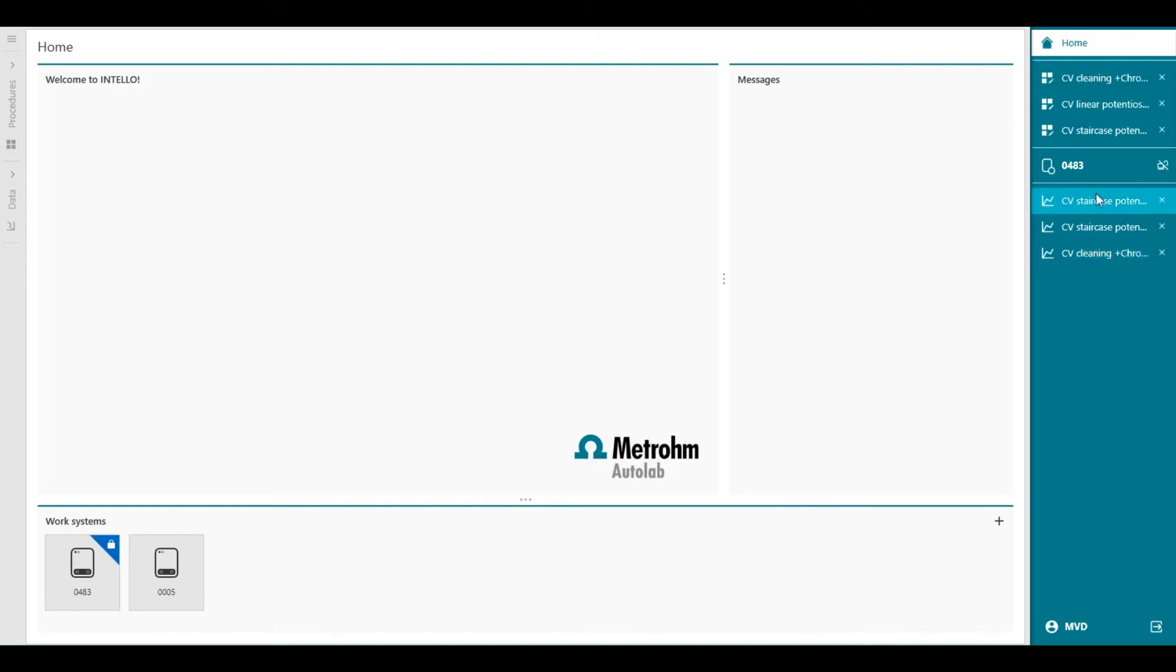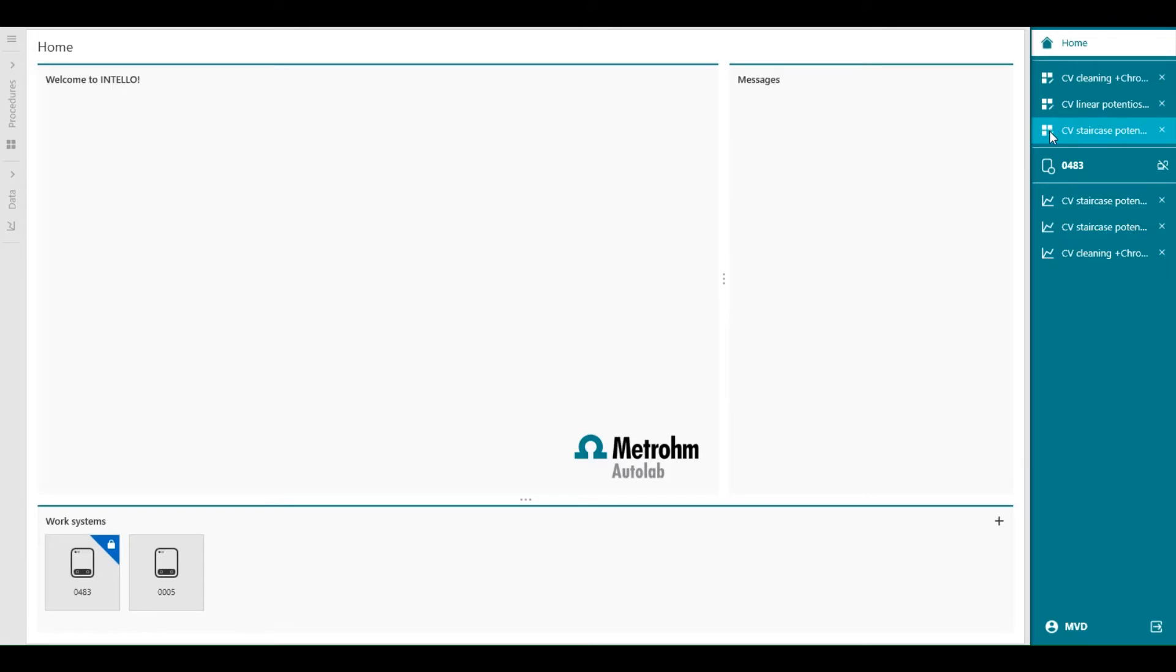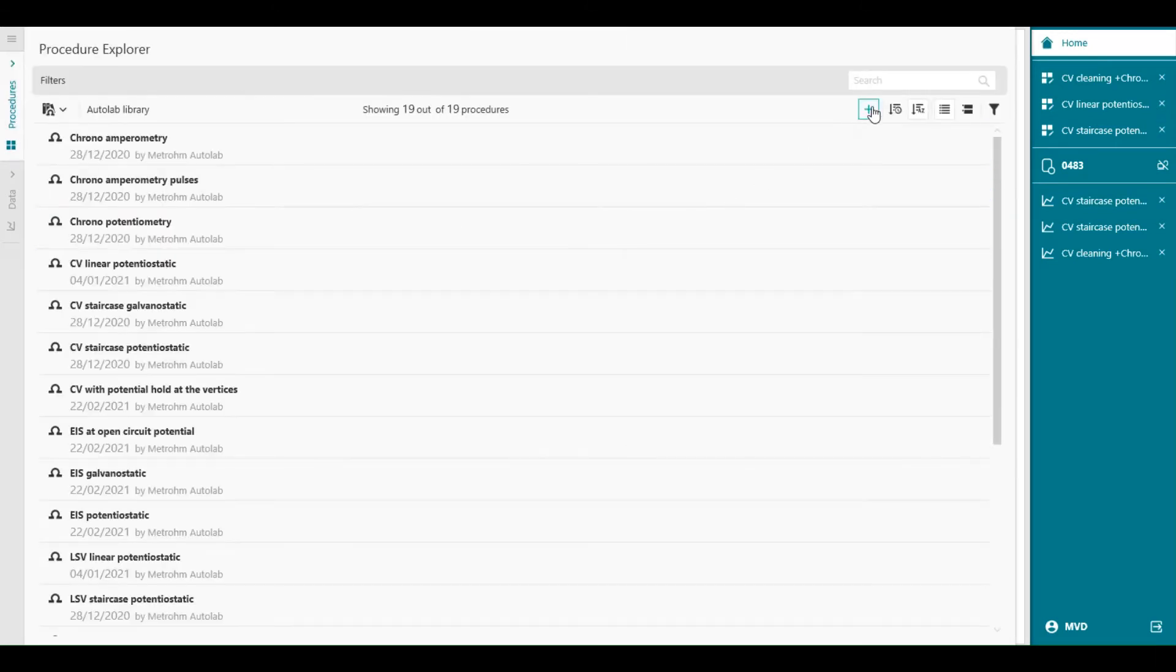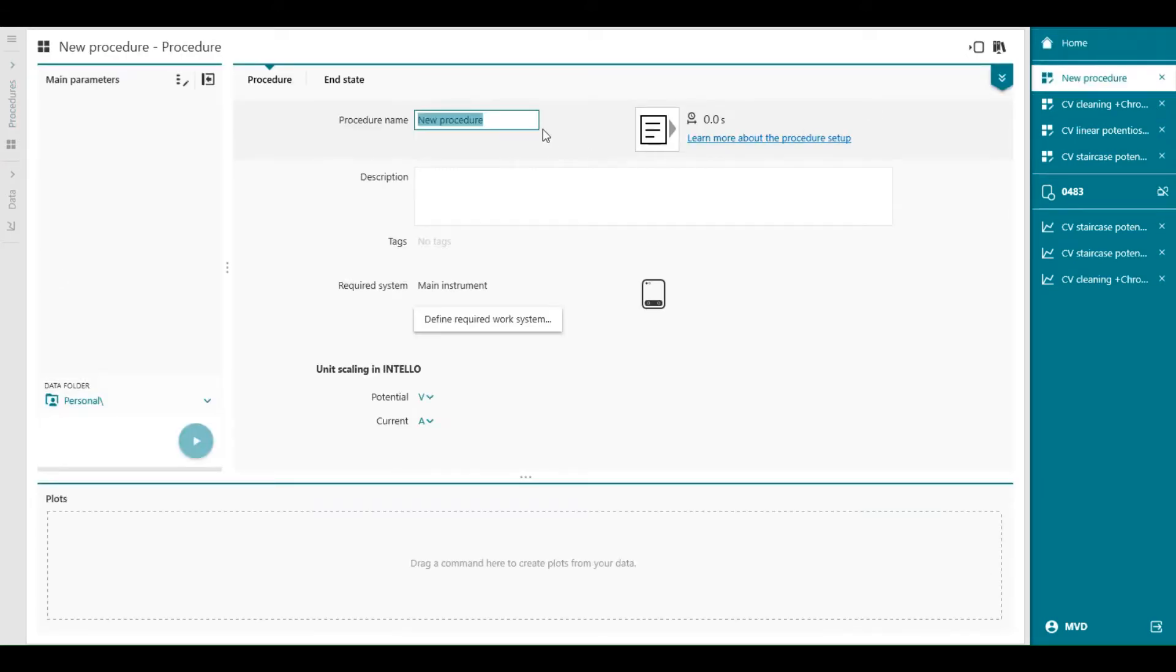This section is the procedures in preparation. You can see this by the pencil icon in the procedure tiles. When you create a new procedure, this procedure is placed in the preparation section. So for example, if you start a procedure completely new, you can first give the name, say test navigation panel.